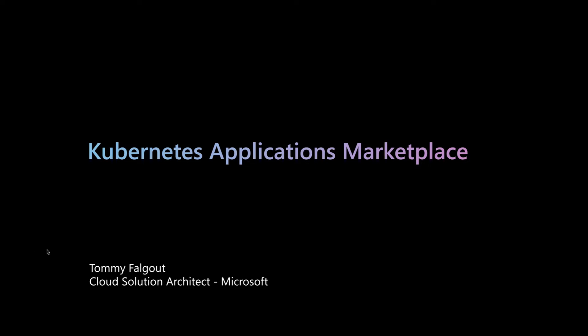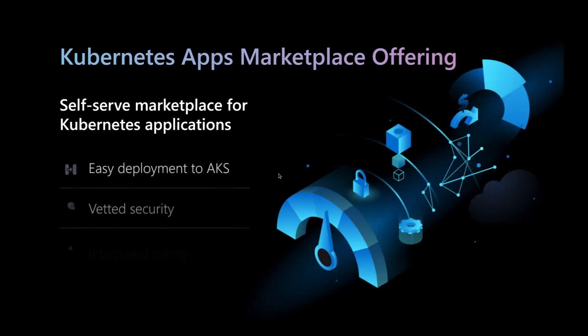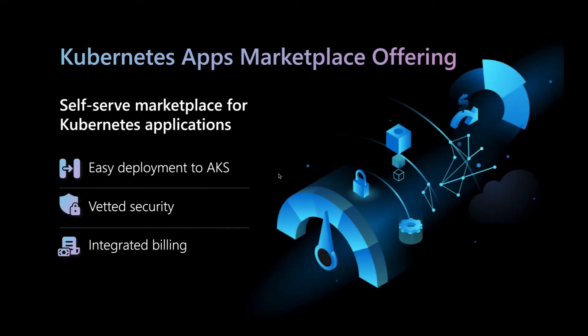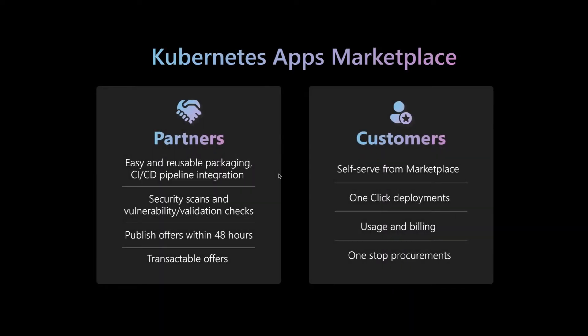Kubernetes apps allows for an easy self-service marketplace option for customers to purchase solutions from our ISV partners with vetted security and integrated billing. There's typically two personas in a Kubernetes apps marketplace offer: the ISV partner and the end customer.